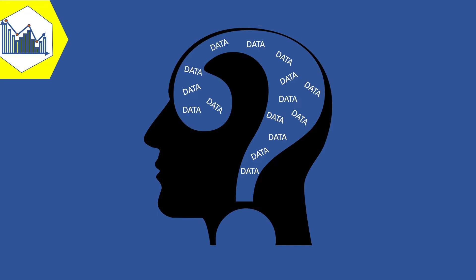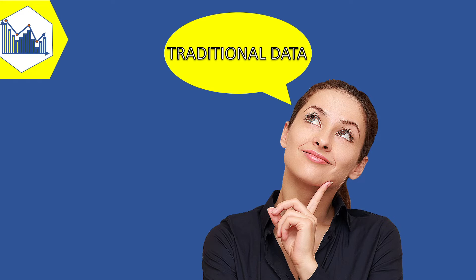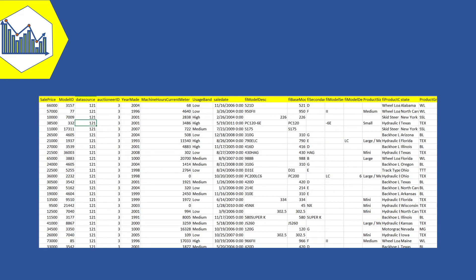Traditional data is structured, like tables that contain numeric and text values. It can be based on a centralized database architecture, which means it can be managed from just one computer, and it still accounts for the majority of the world's data.